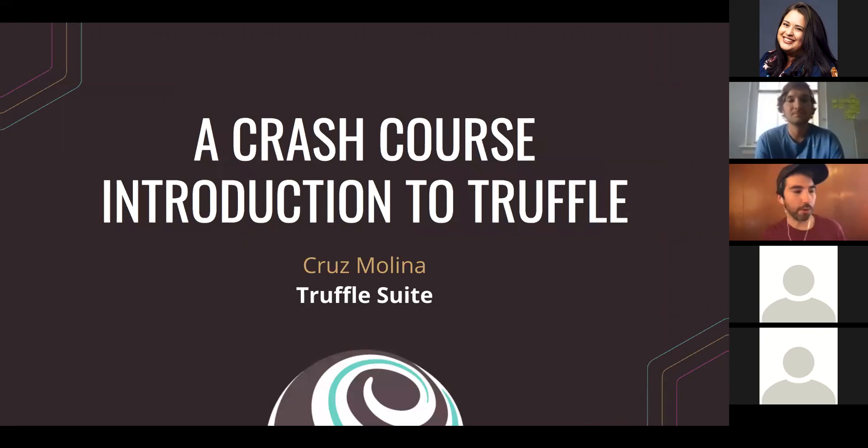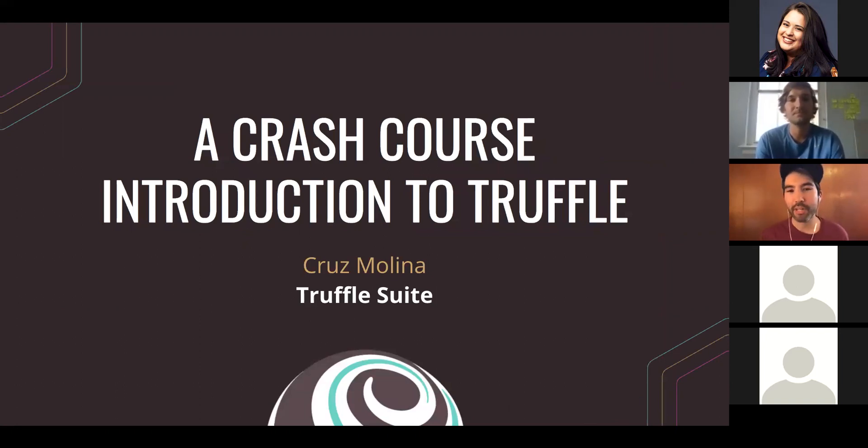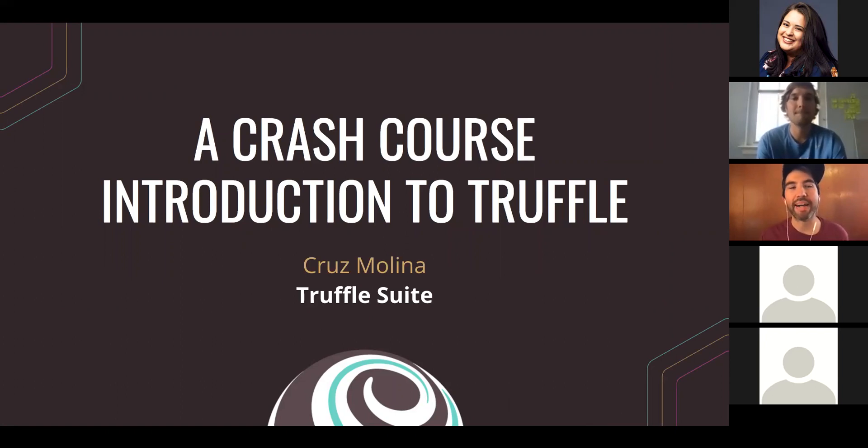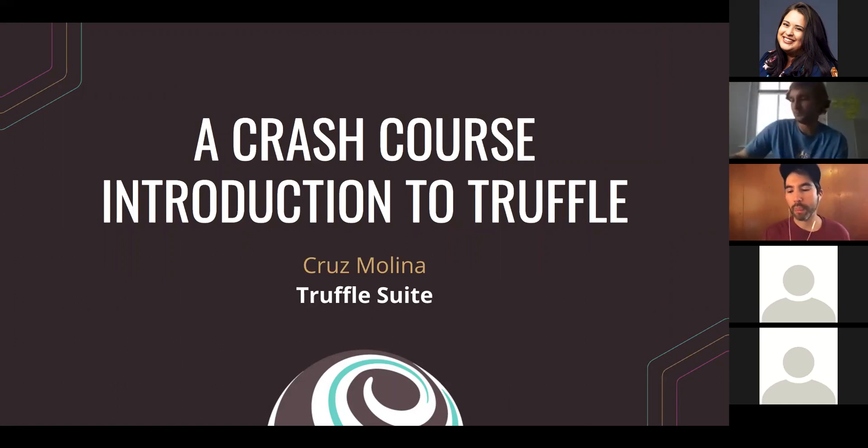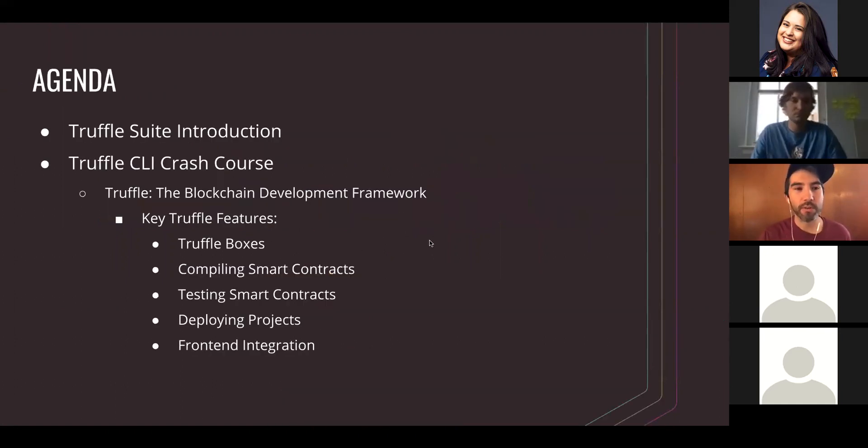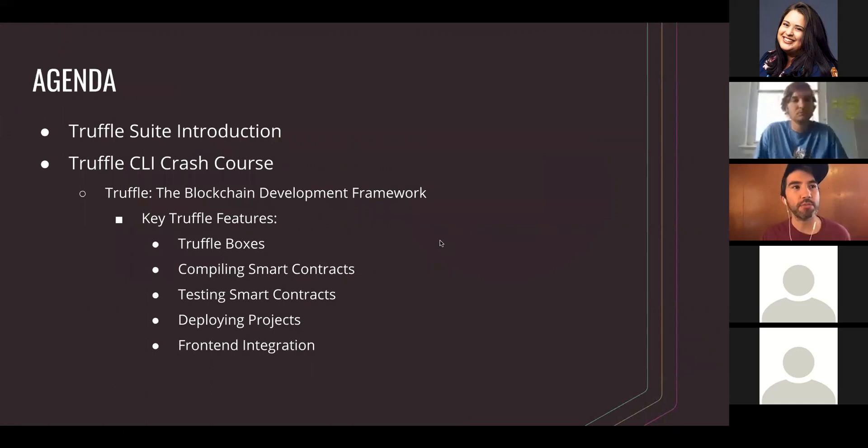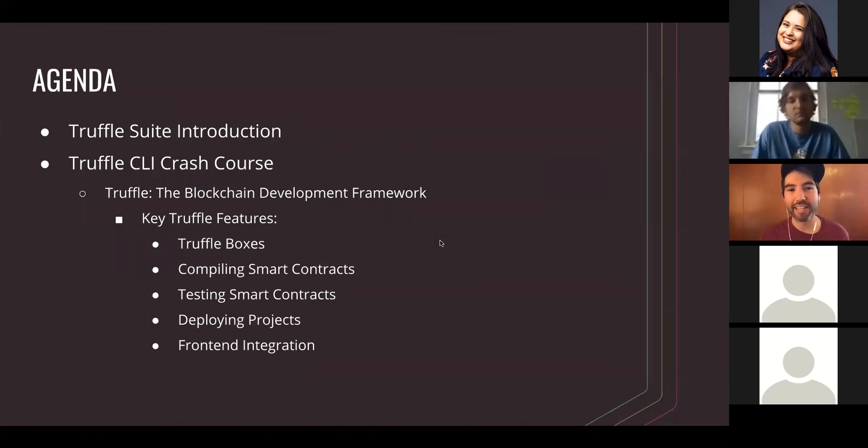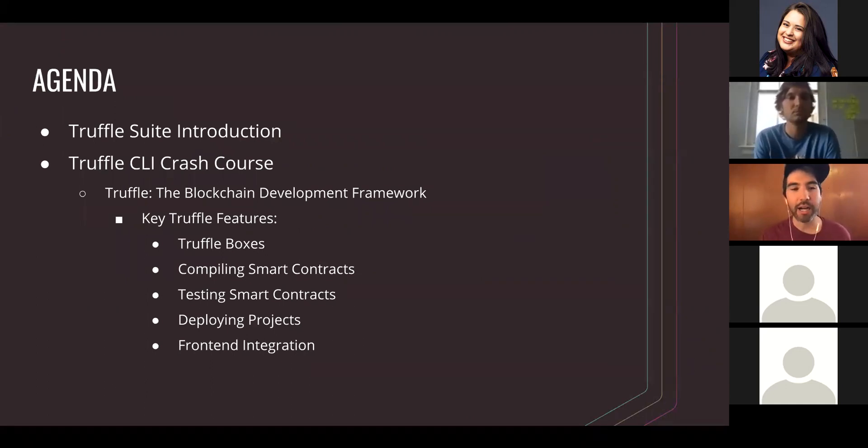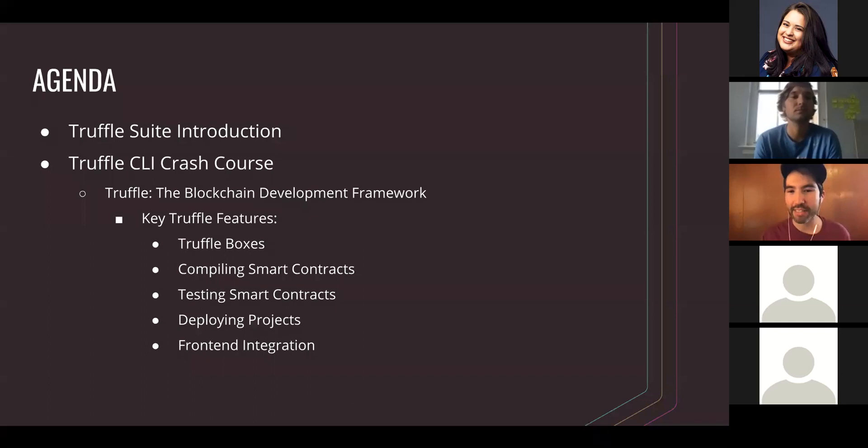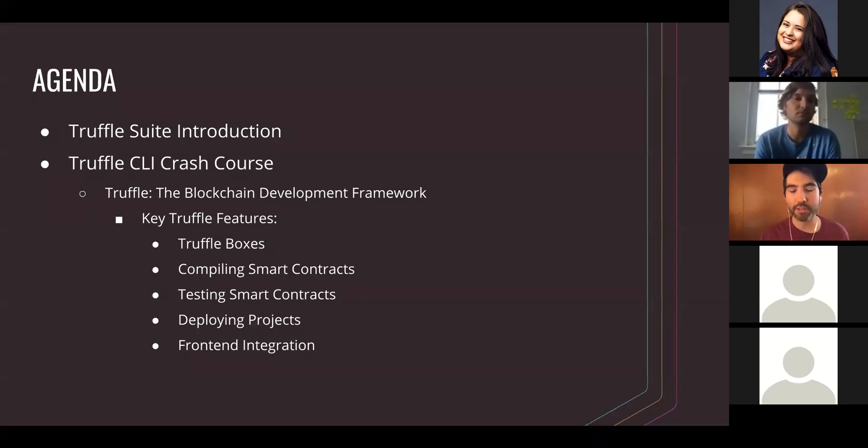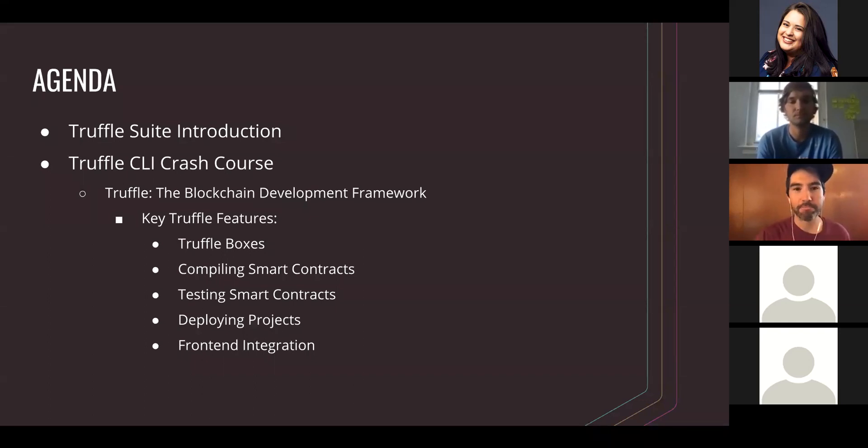And my name is Nick Gaskey. I handle client and technical enablement here at Kaleido. We've started working really closely with the Truffle team over the last few months, so excited to demo Truffle working on Kaleido today.